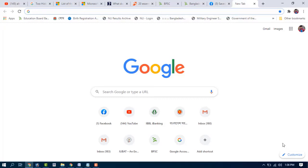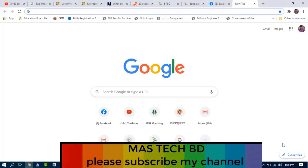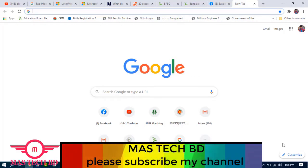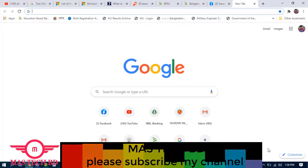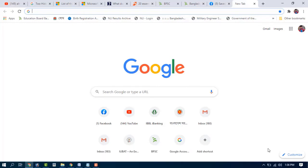Hello viewers, Assalamu Alaikum! How are you guys? Hope you are well. On behalf of Mastek BD, best wishes and congratulations to all. Today I have brought a new video which we will be amazed to see. This video is about two hidden Alt+F4 keyboard shortcut keys — any hidden file on keyboard master.